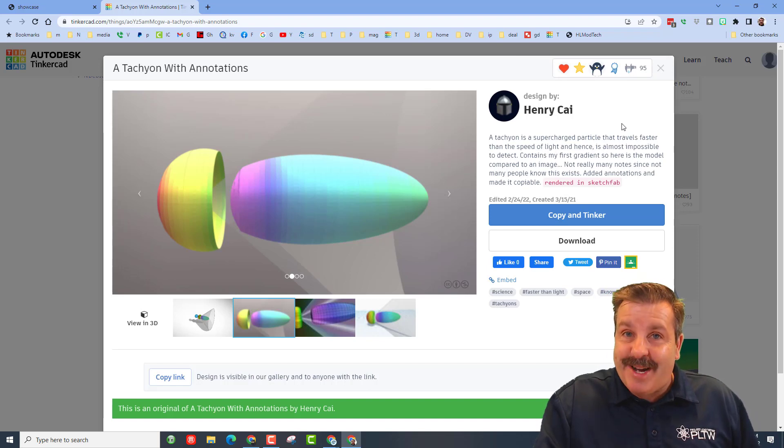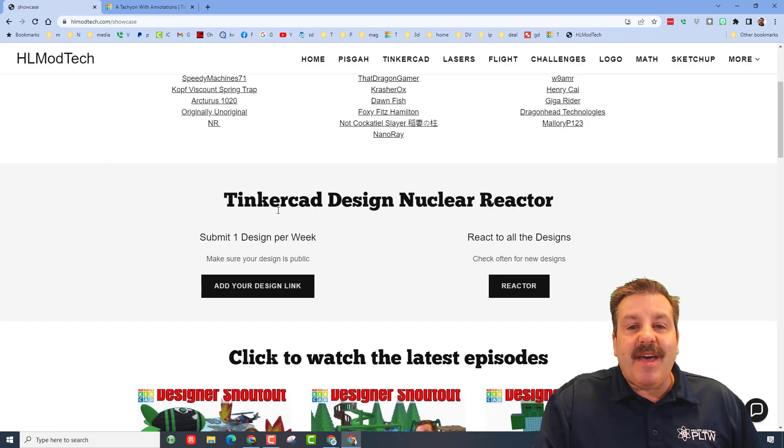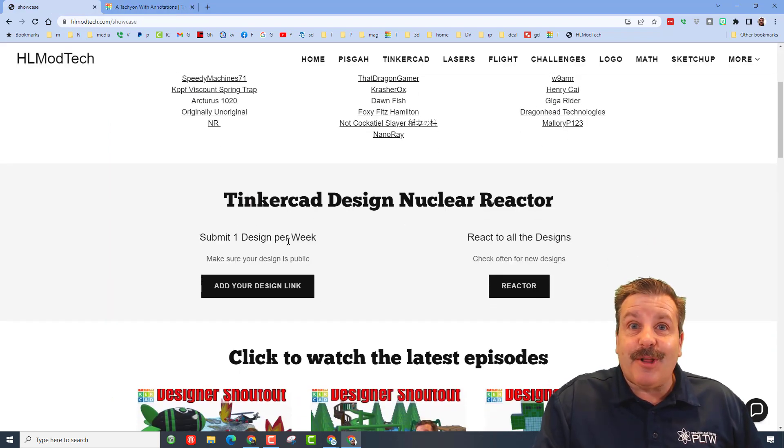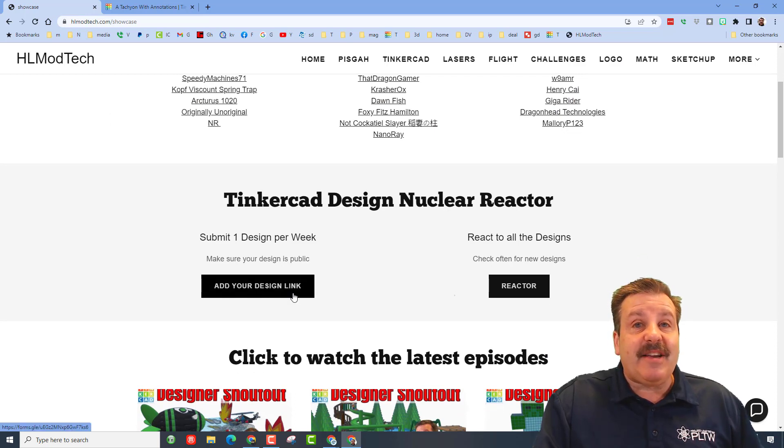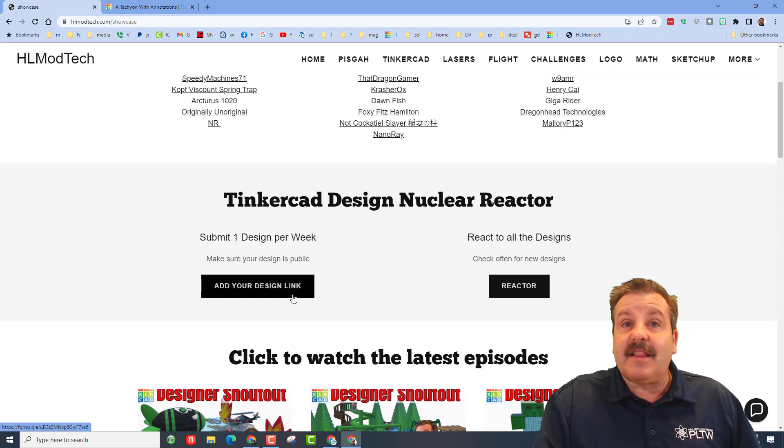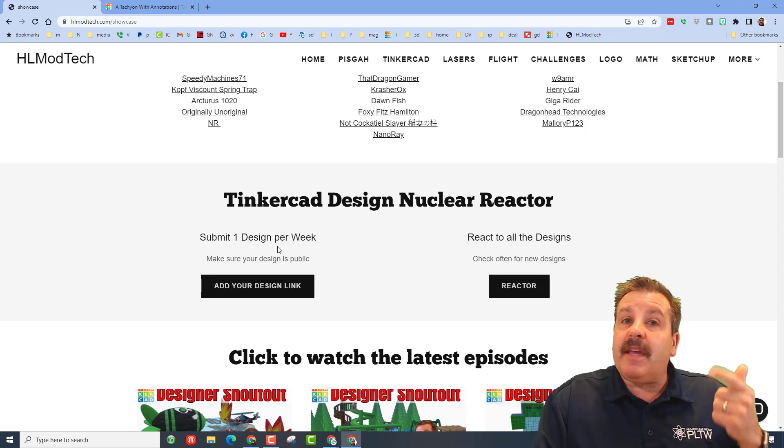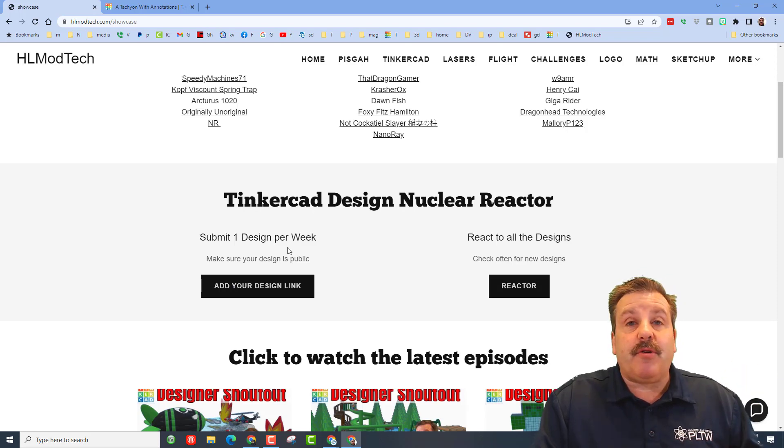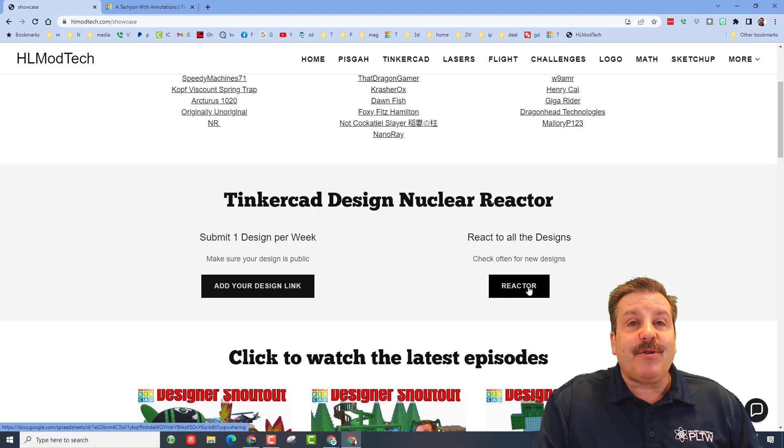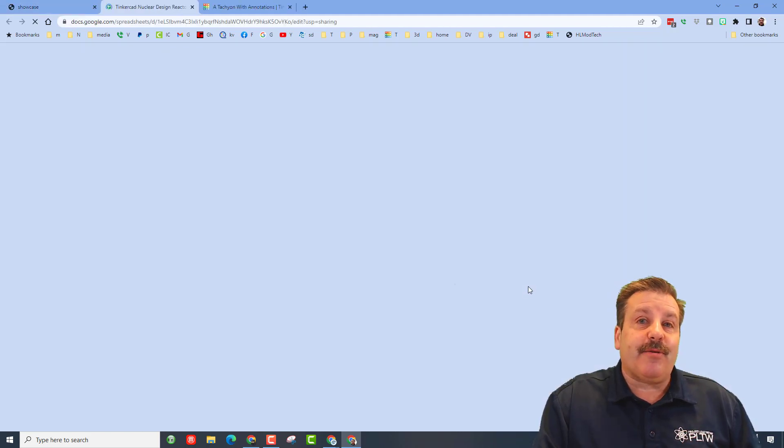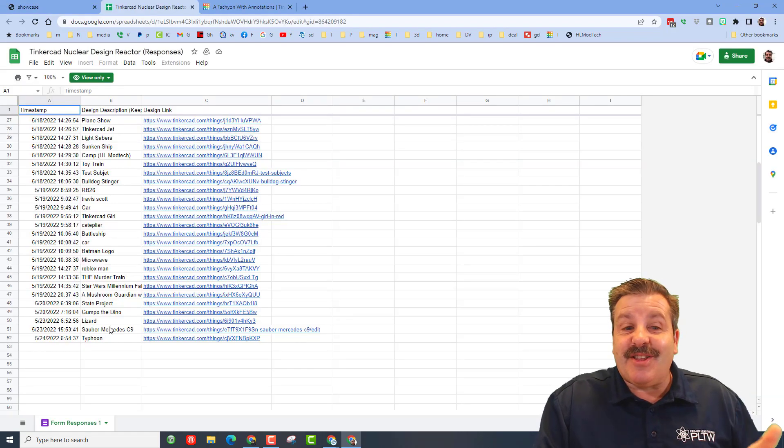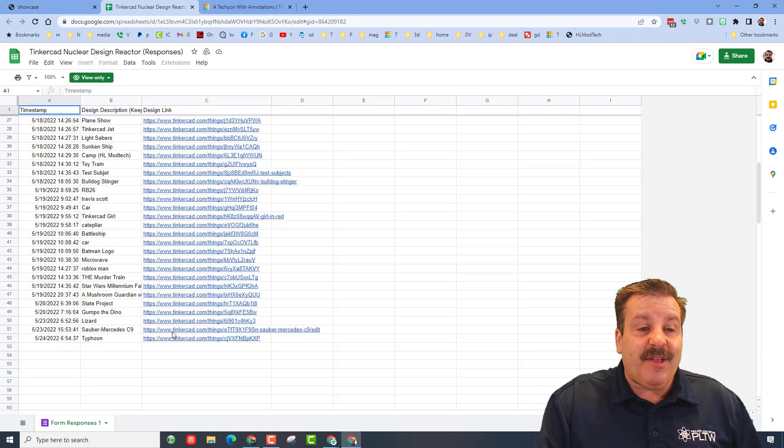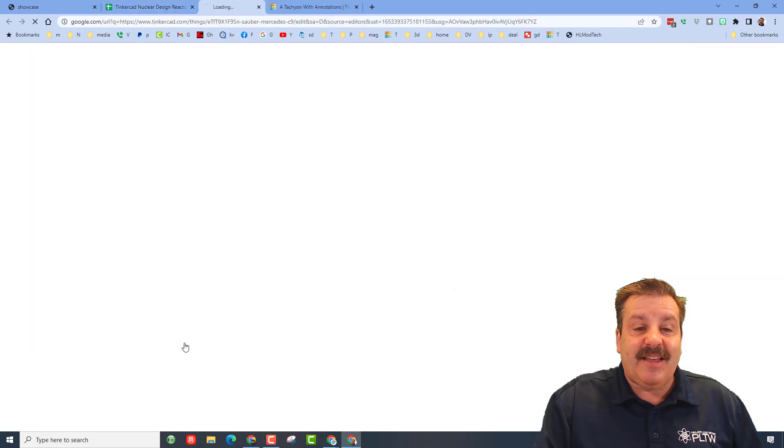Also friends, below that we have the Tinkercad Design Nuclear Reactor. I updated this today. So on this side you can add your design link. Do make sure that you have your design set as public, and I also choose no derivatives for all of mine. And then also friends, over here you can click on the nuclear reactor. It immediately takes you to the list of all the amazing designs and then you can click on these and give them feedback for their awesome projects.